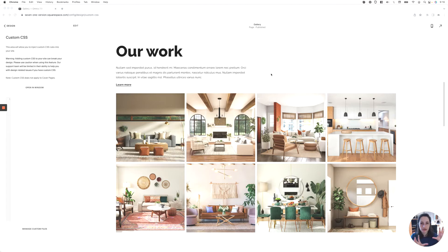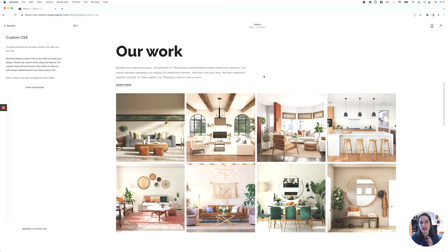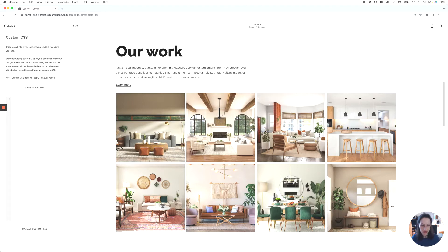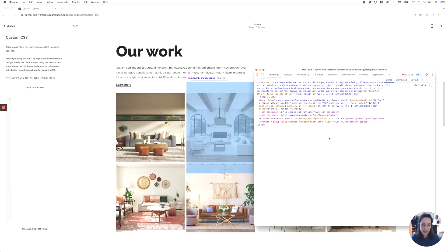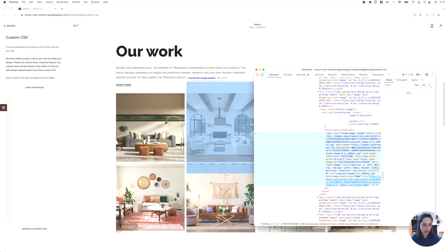You can think about it like when you're using Photoshop, you're sort of clipping an image inside a different shape. That's pretty much how this property works on websites. In order to create the shapes, what we need to do is target whatever it is that we want to modify and then apply one of the different functions that clip-path has available. So what I'm going to do is just look for one of the containers that I want to target here and then create my selector.